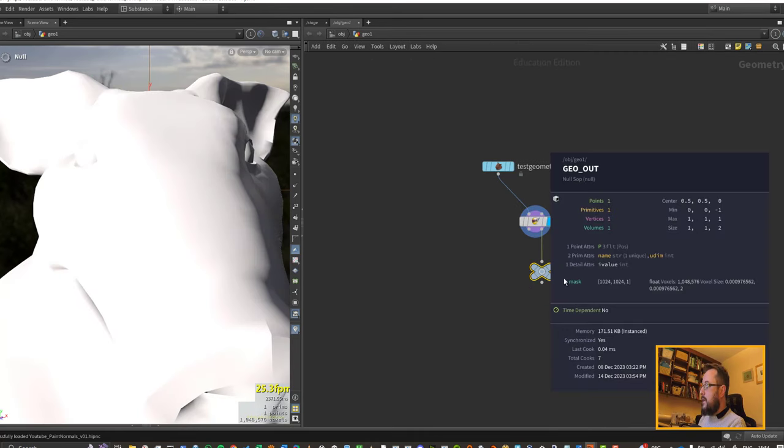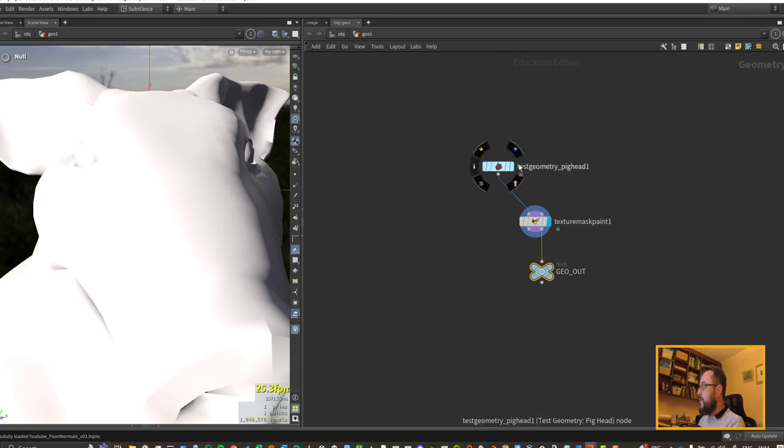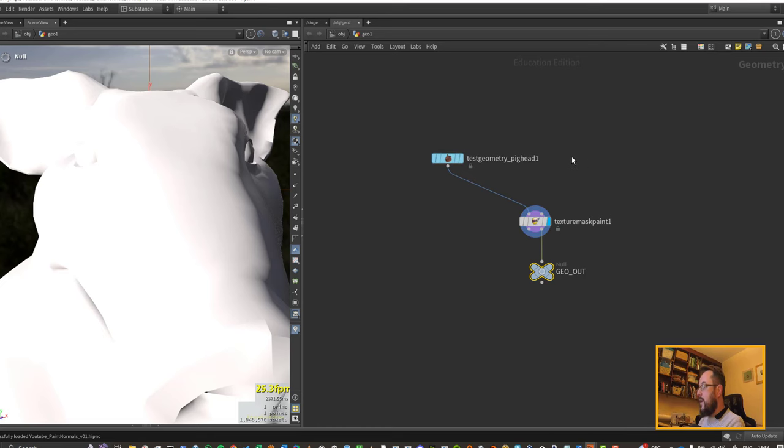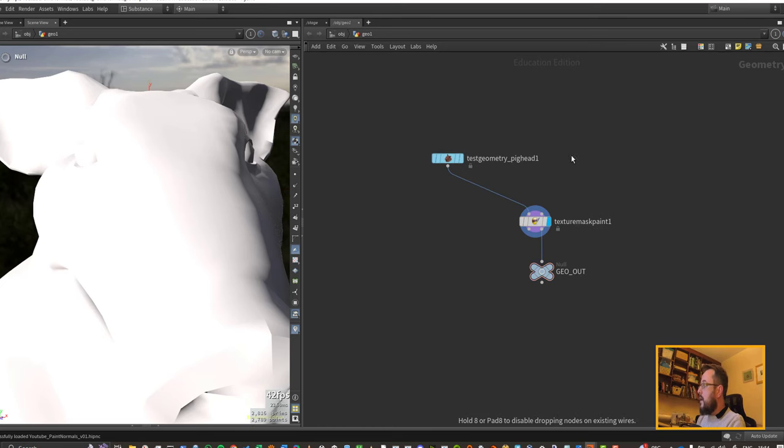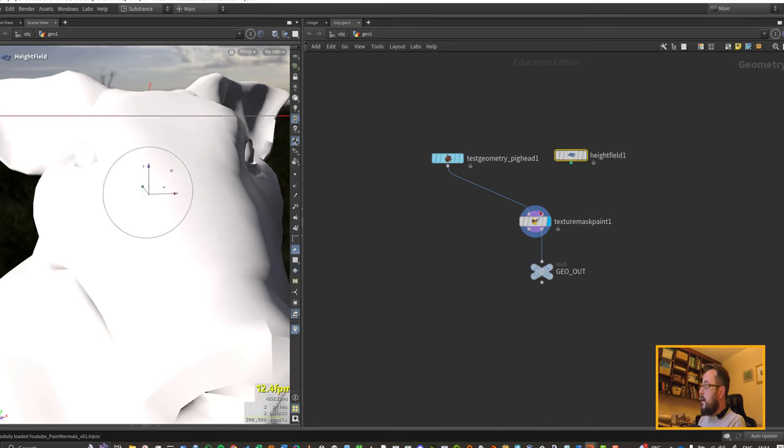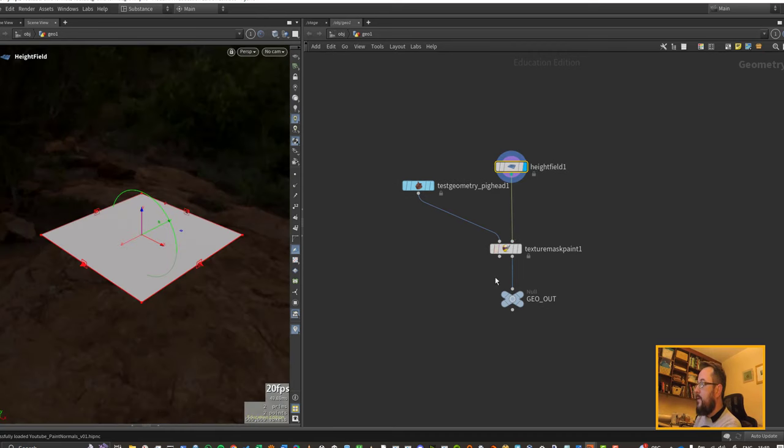I'd like to be able to use my height field tools when generating that mask, so the best way I found to do this so far is to generate our own height fields and hook it up into the right hand input. The height field mask that's been created within the texture mask paint is oriented in a different direction.